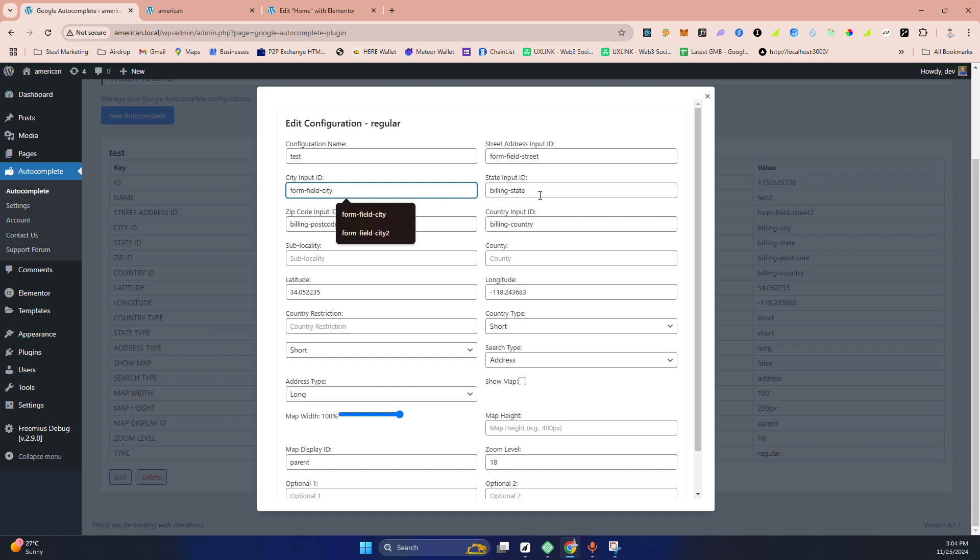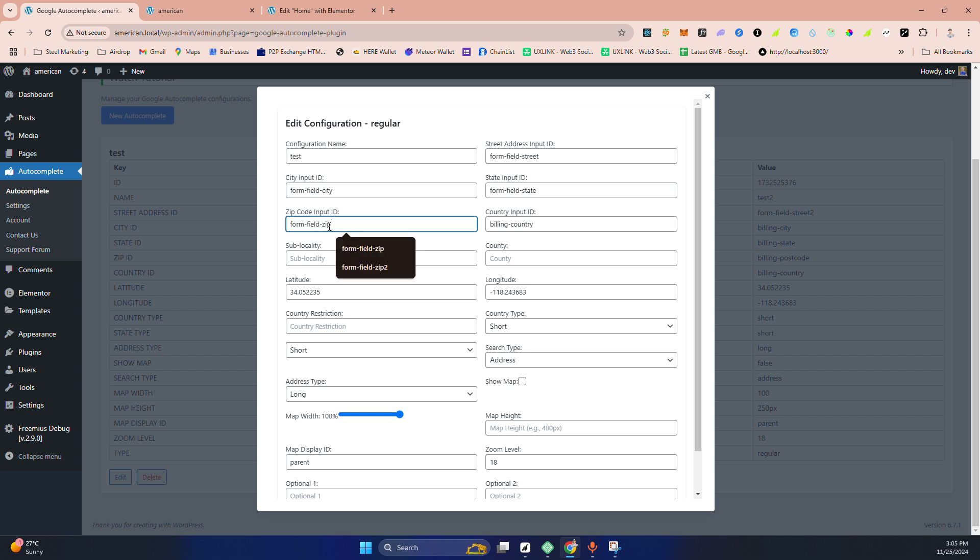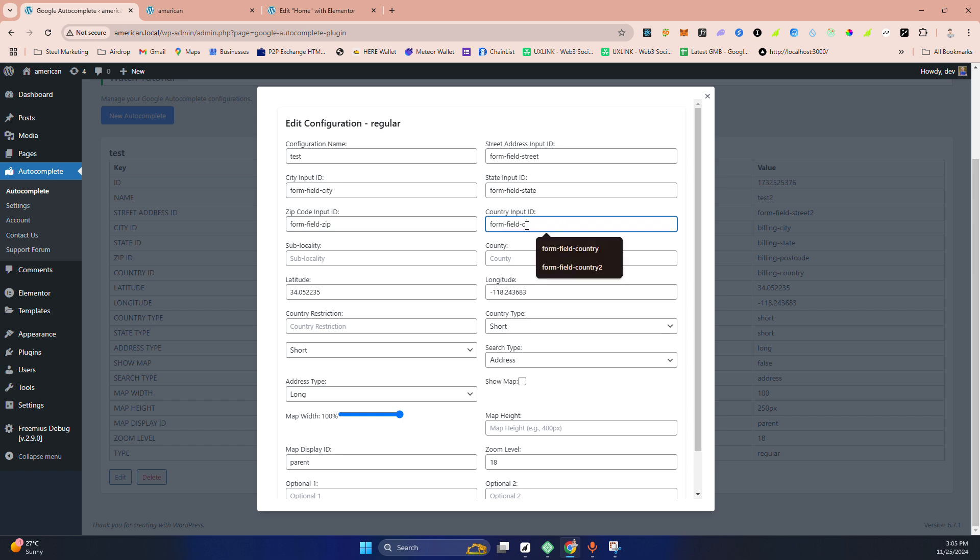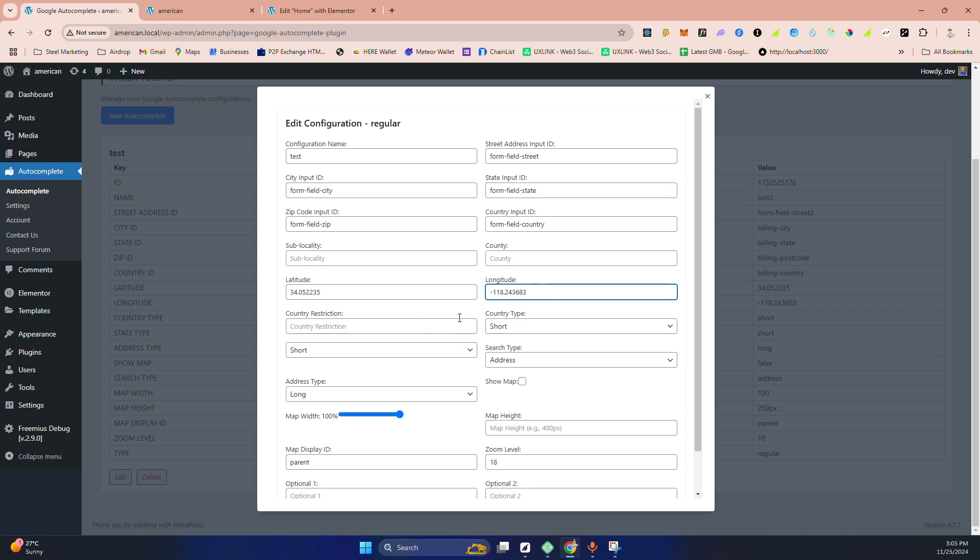Then zip code, zip, country, country. And this is for county. It's basically maybe in United States. This is the latitude and longitude to show the map. And there is a country restriction option. You can put up to five.